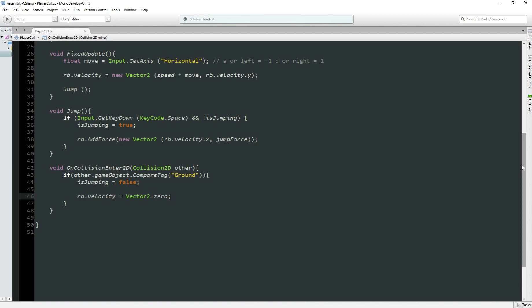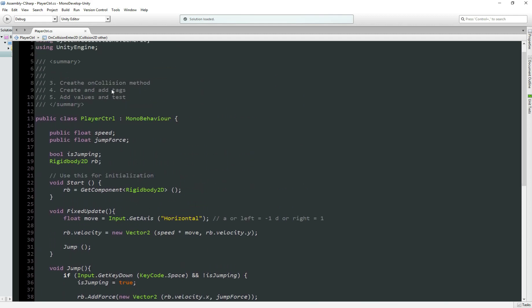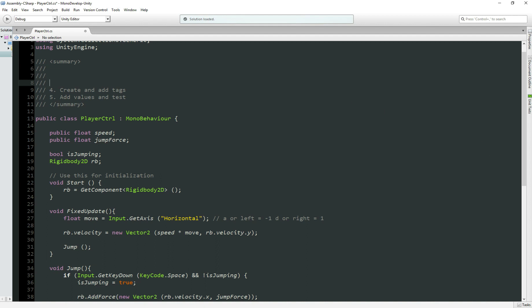So now here, we go top here, and step three, create OnCollision method, done. So step three is done.